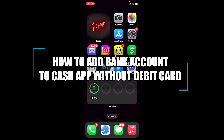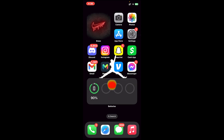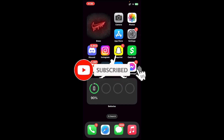Hello everyone, welcome back to our channel Financeable, where we upload videos related to finance. In today's video, I'll be teaching you how to add a bank account to Cash App without a debit card. If you are new to the channel, please subscribe and turn on the notification bell icon to get notified every time we upload new videos.